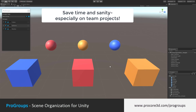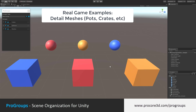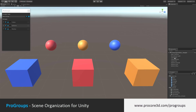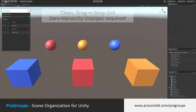For real game examples, imagine being able to quickly select, hide, or freeze items like Collision and Trigger Volumes, Decals, Detail Meshes like Pots, Torches, and Crates, Floors or Ceilings in your level, Particle Systems, and anything else. All this is accomplished via clean, drag-and-drop GUI without changing your hierarchy at all.